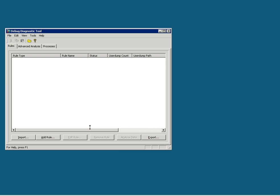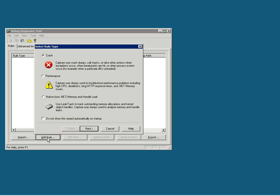Now let's go to Debug Diagnostic Tool. The first thing you need to do is add a rule to track the memory of this particular process. To do that, click on the Add Rule and then choose the option Native Memory and Handle Leak.